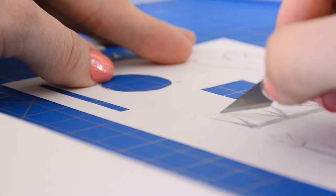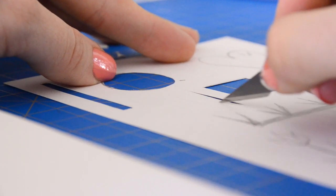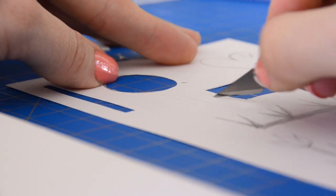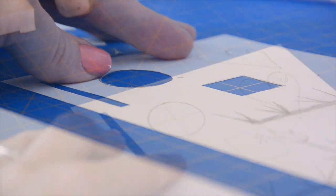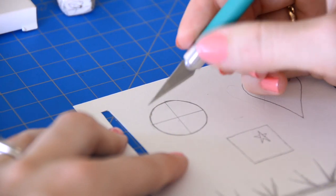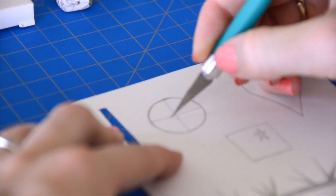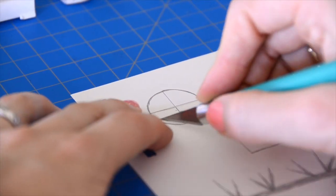Having your knife blade perpendicular to the paper rather than tilting it one way or the other will create the cleanest cuts. The easiest way to cut out a circle is in fours, like this.